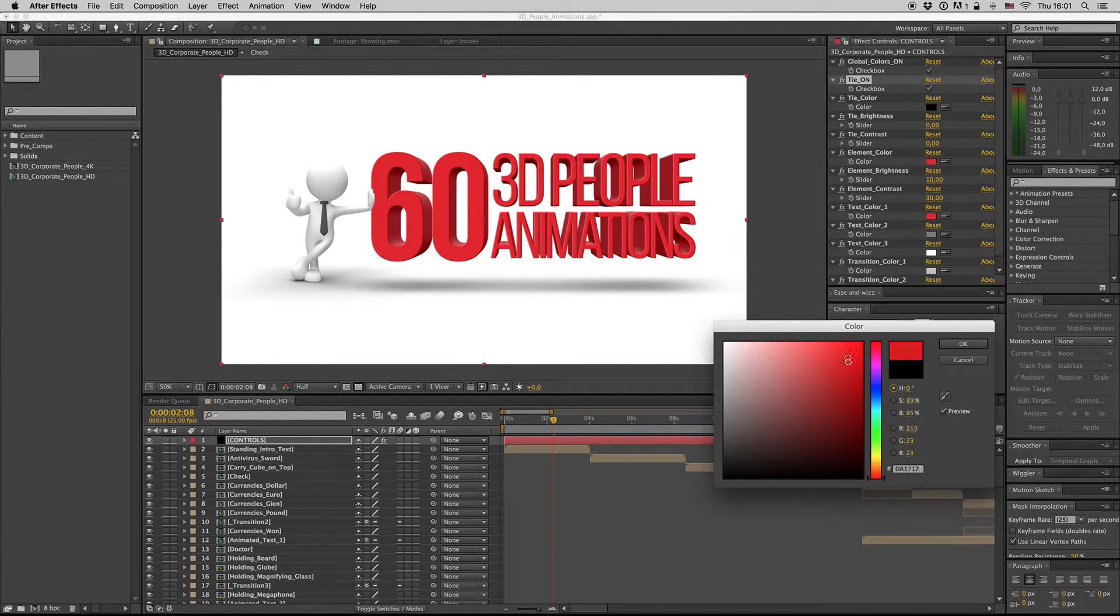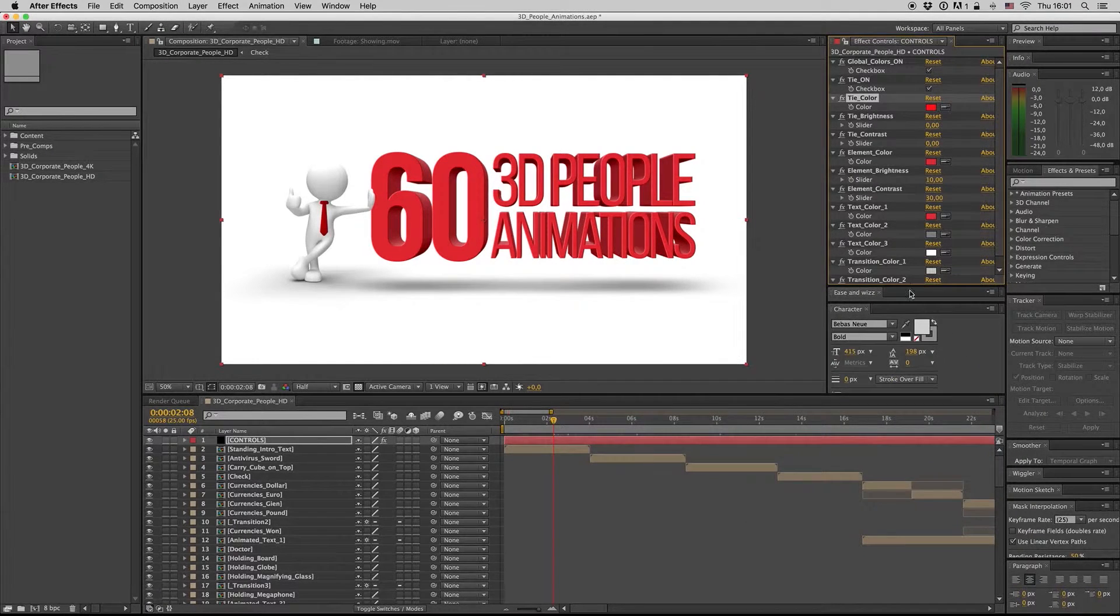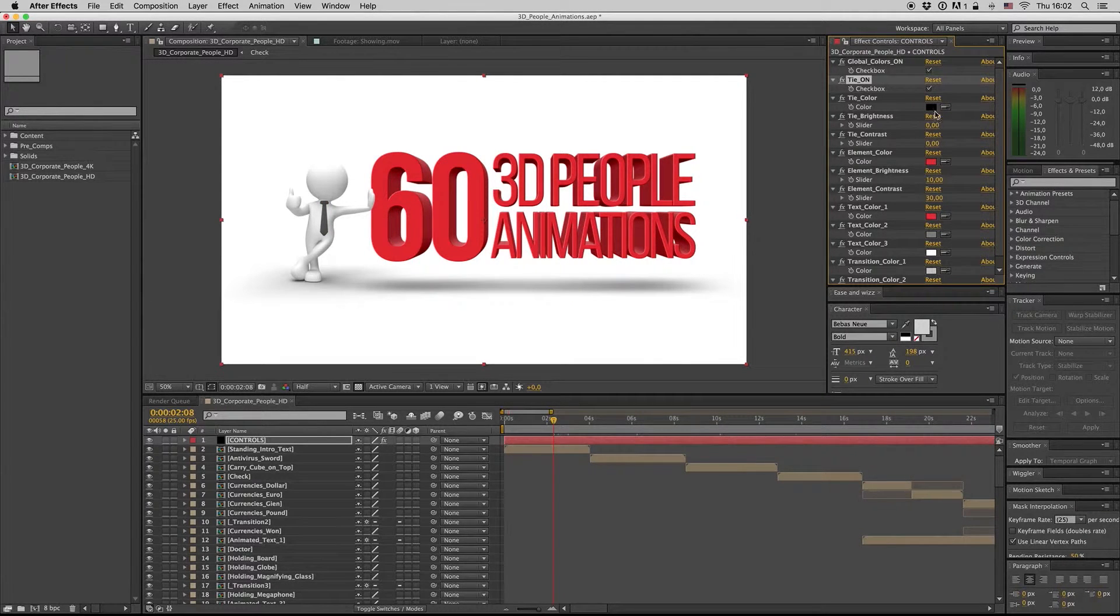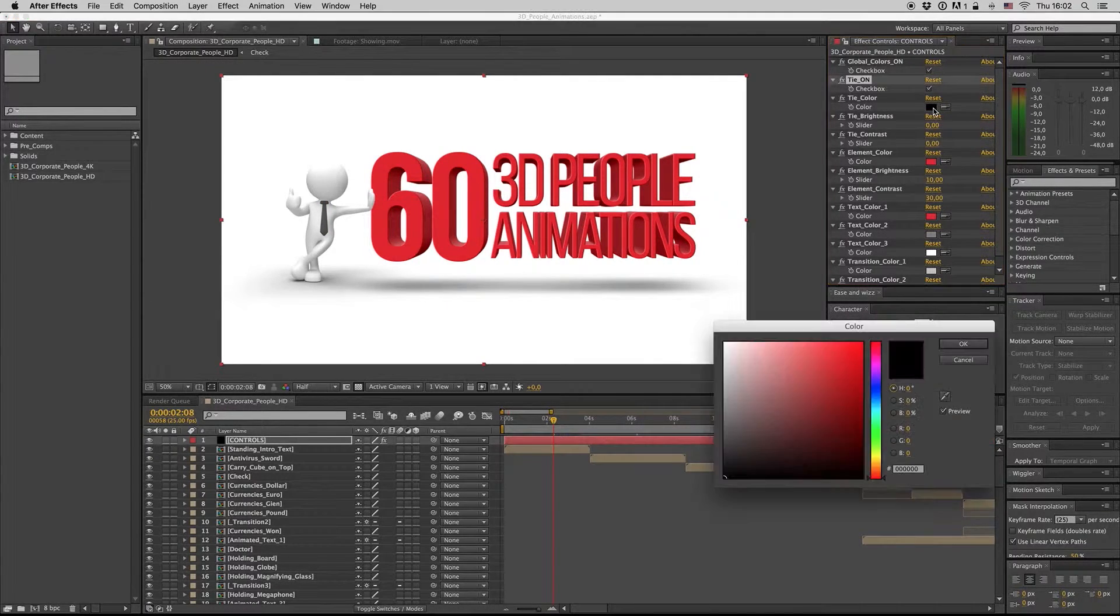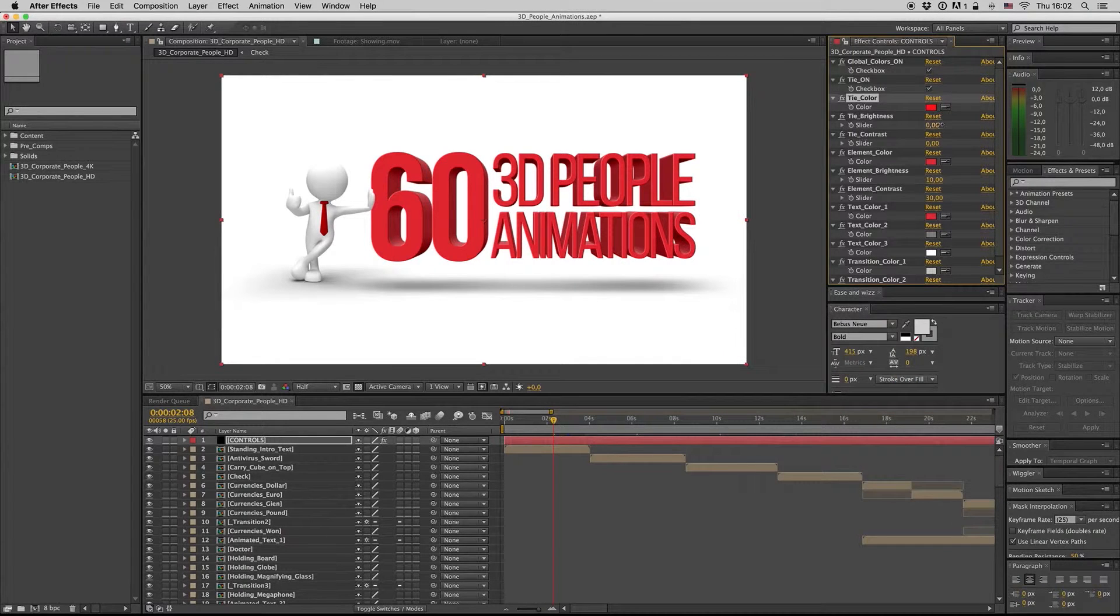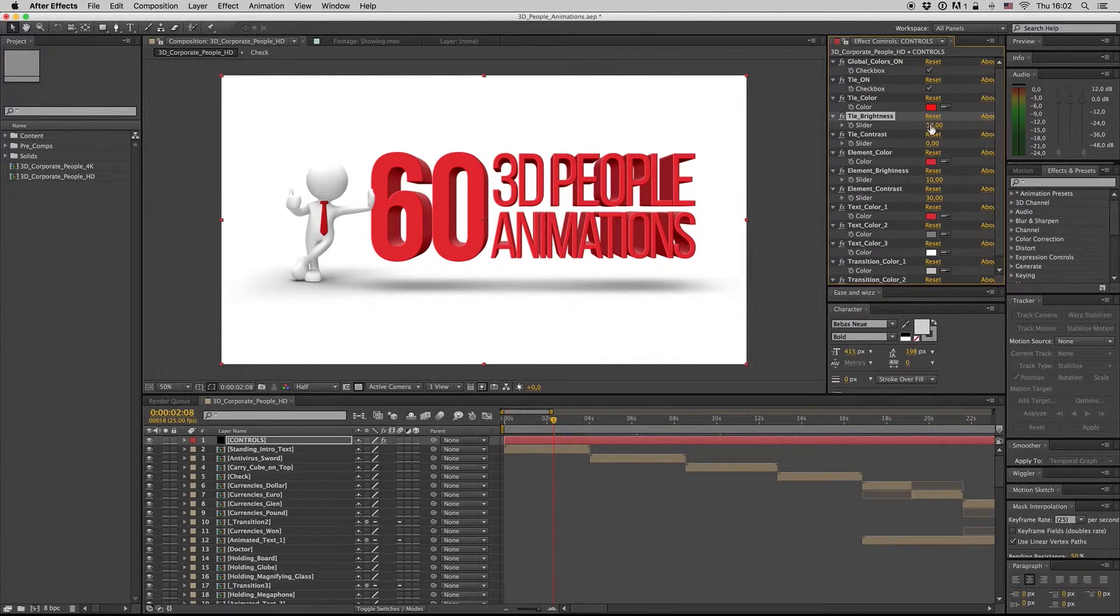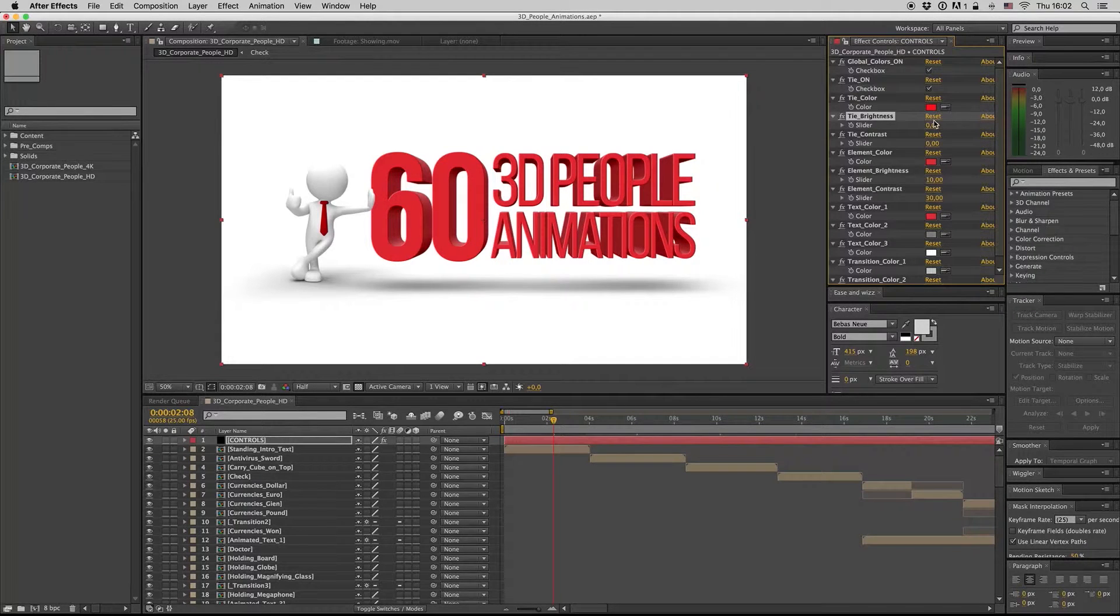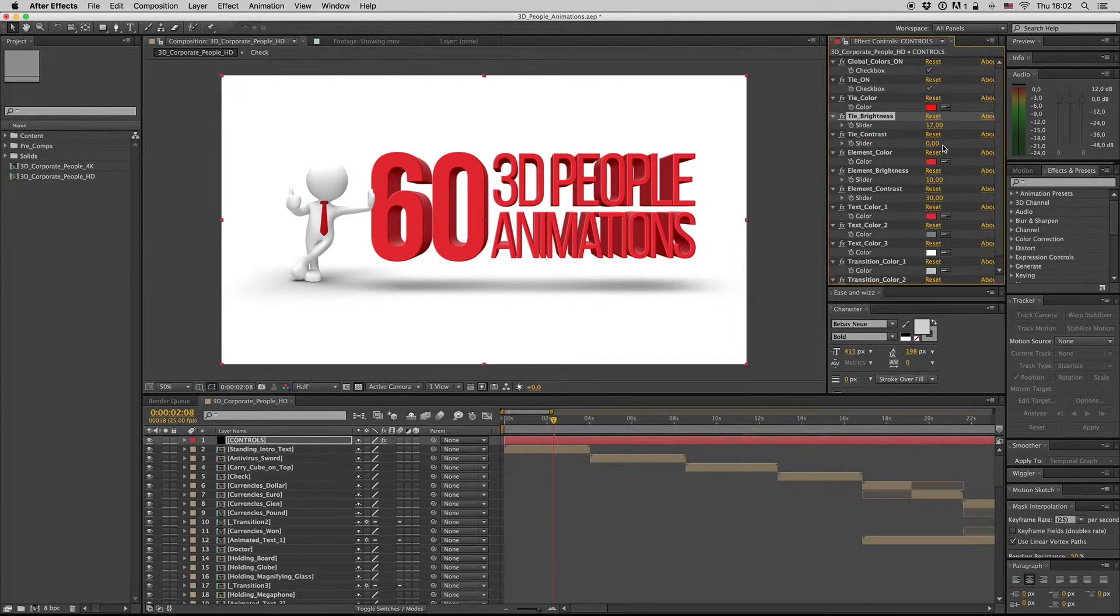Also you can change the tie brightness from here like this. Let's go back to here - element color. Let's find an element here. You can change the element color like this.